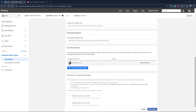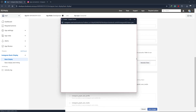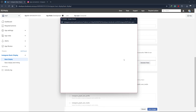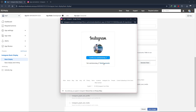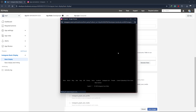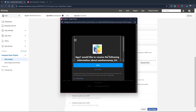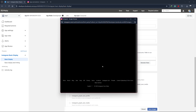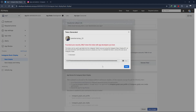Scroll down to find the User Token Generator section and click Generate Token. You may need to re-log in to the Instagram account and allow the necessary permissions. Once you do that, your access token will be generated.